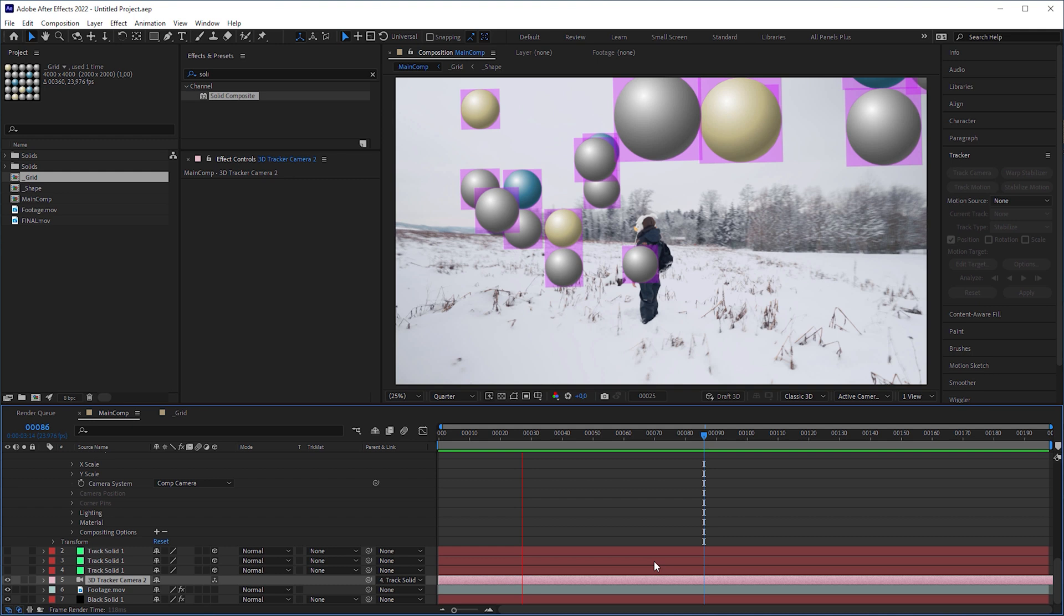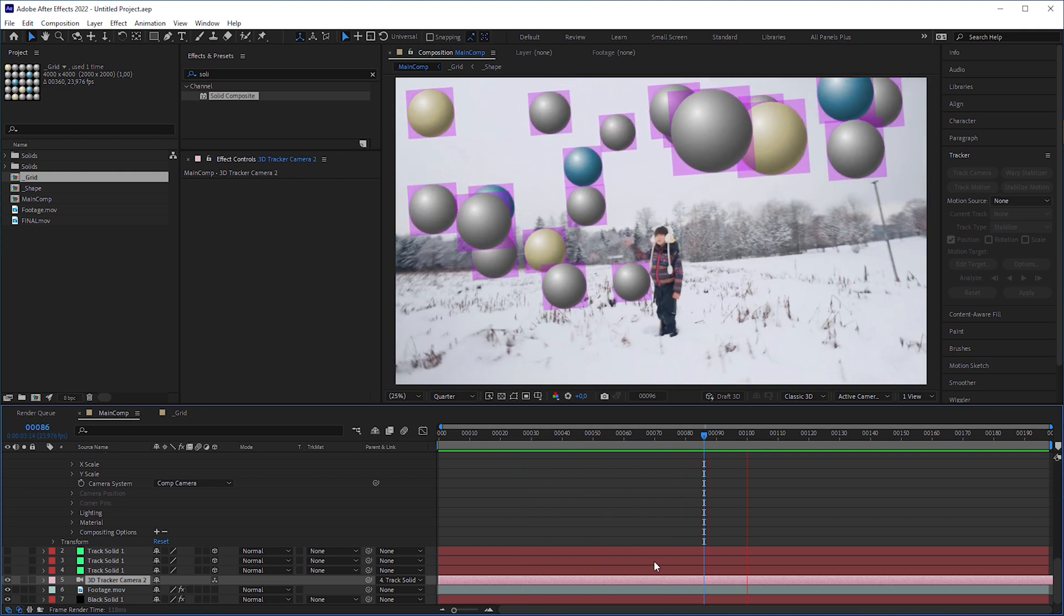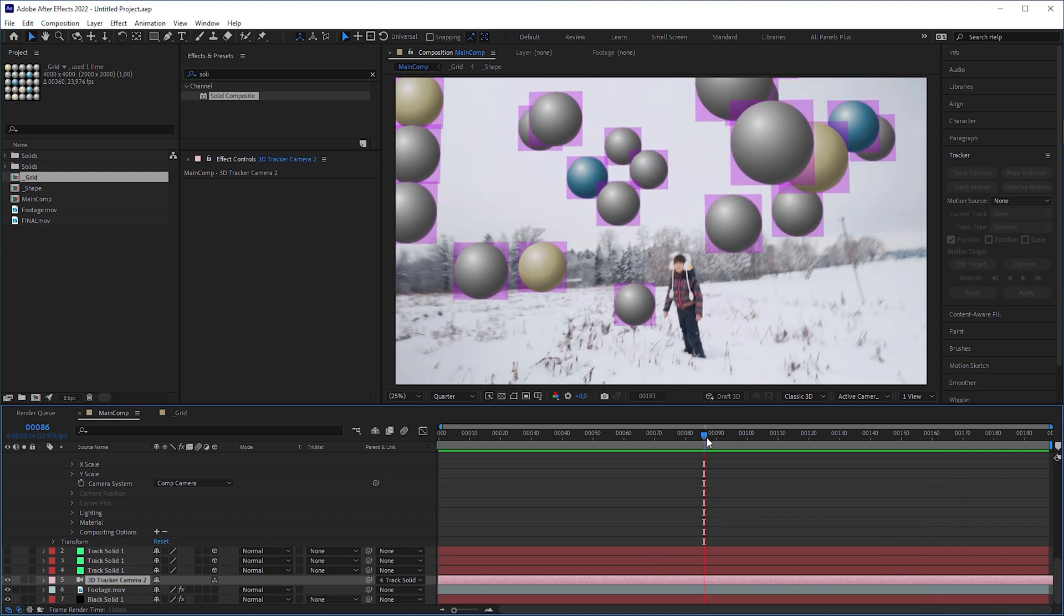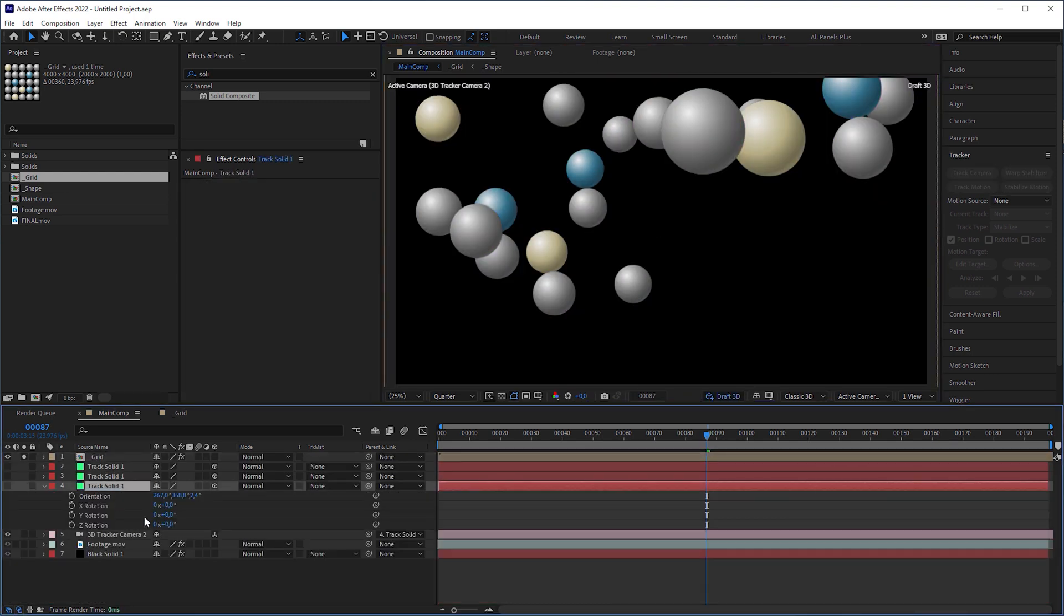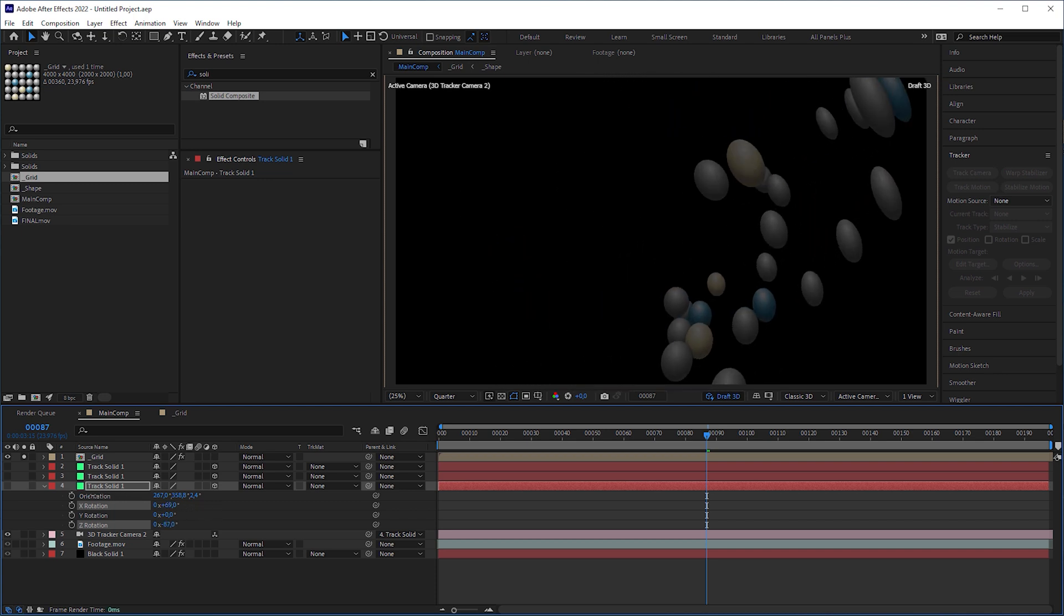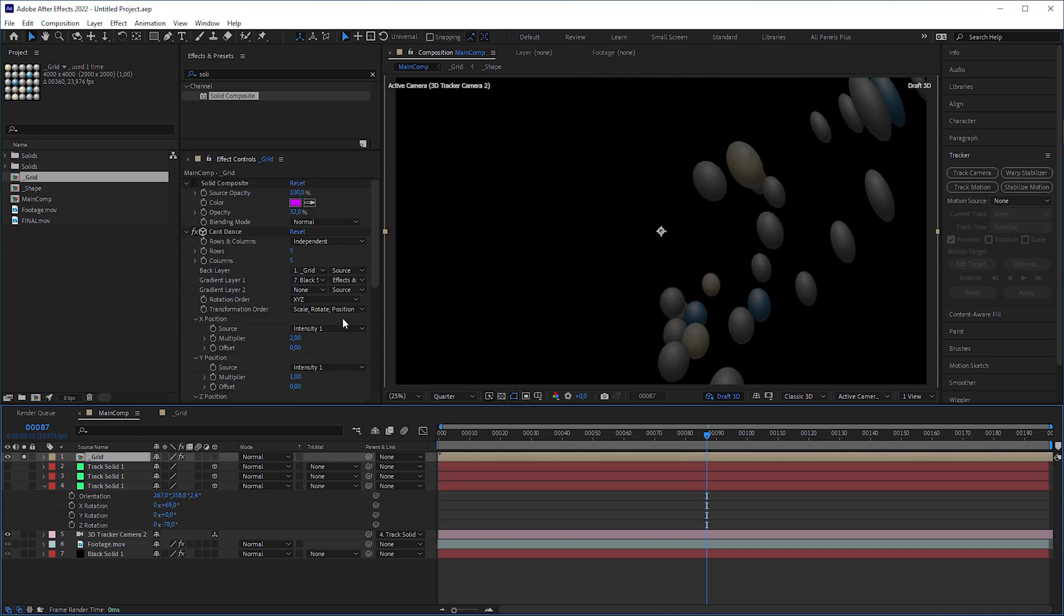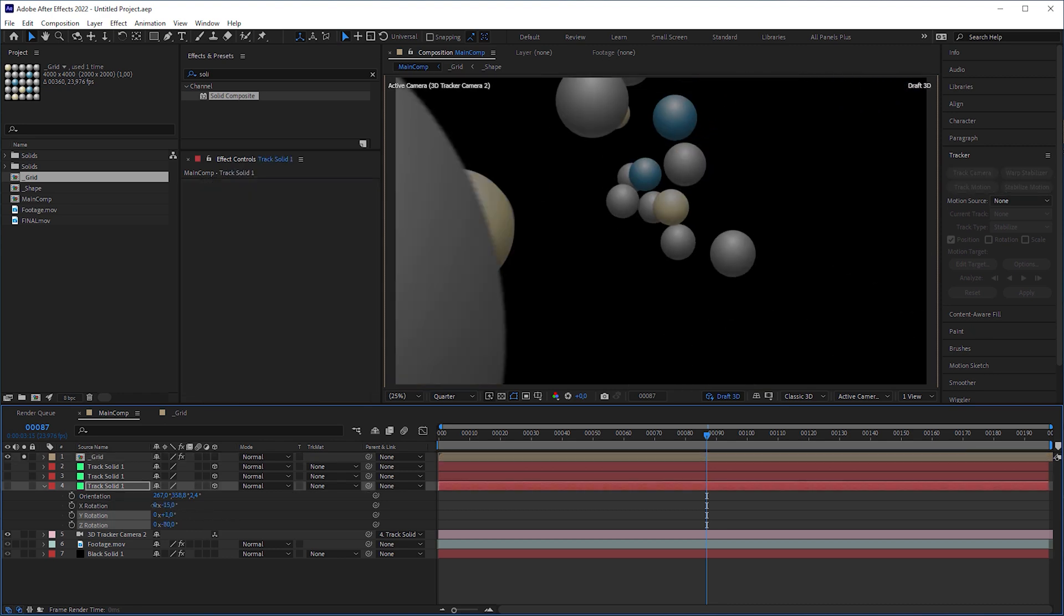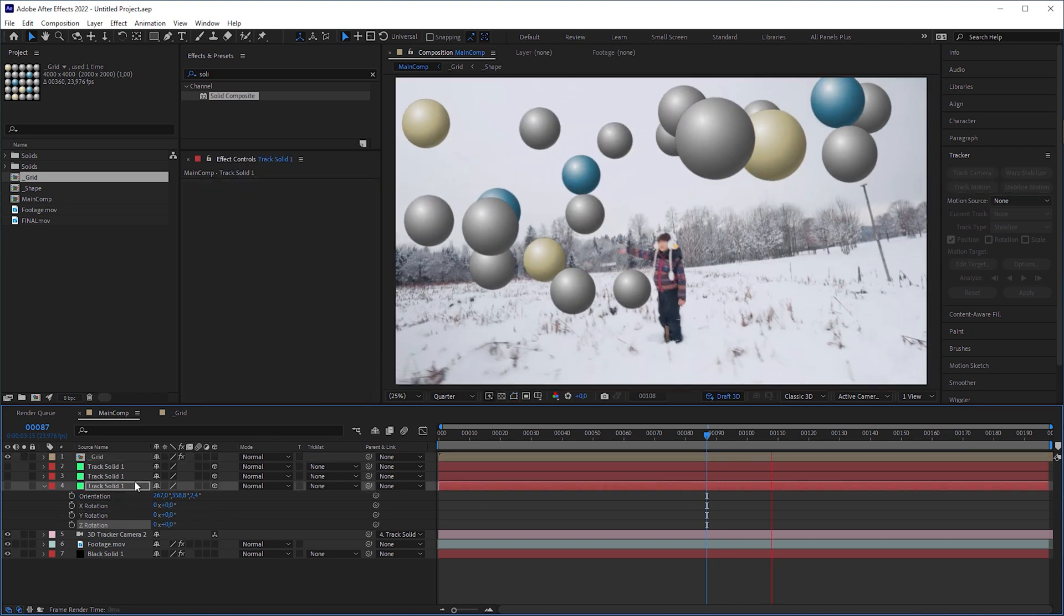The tiles took over the rotation values of the auto-oriented solid layer, making the flat planes always look at the camera. Let's rotate the camera to the extreme and it seems that the technique failed. But don't worry, we can fix it by changing Card Dance's rotation order to ZYX. And now, everything should be auto-oriented towards the camera. And that was the basic technique.